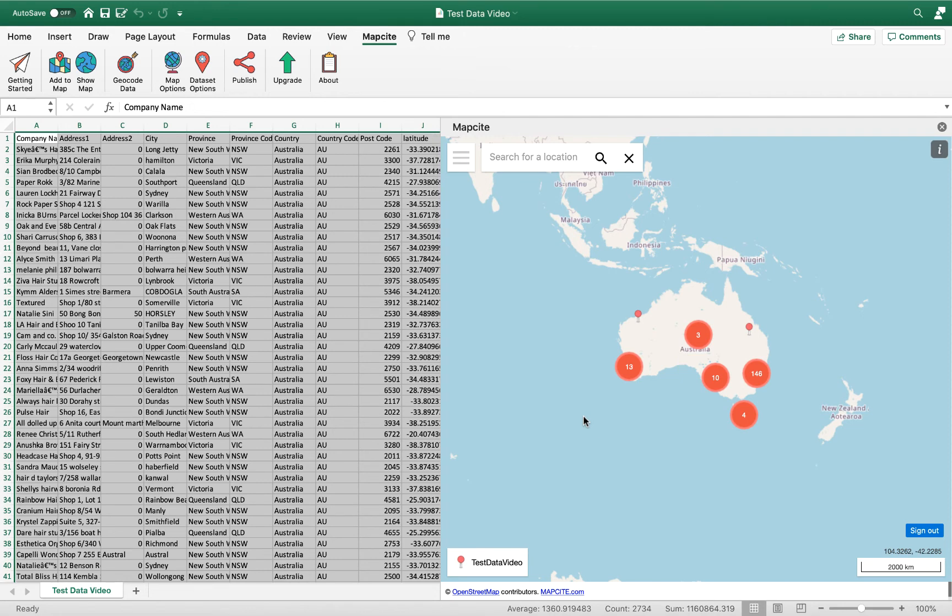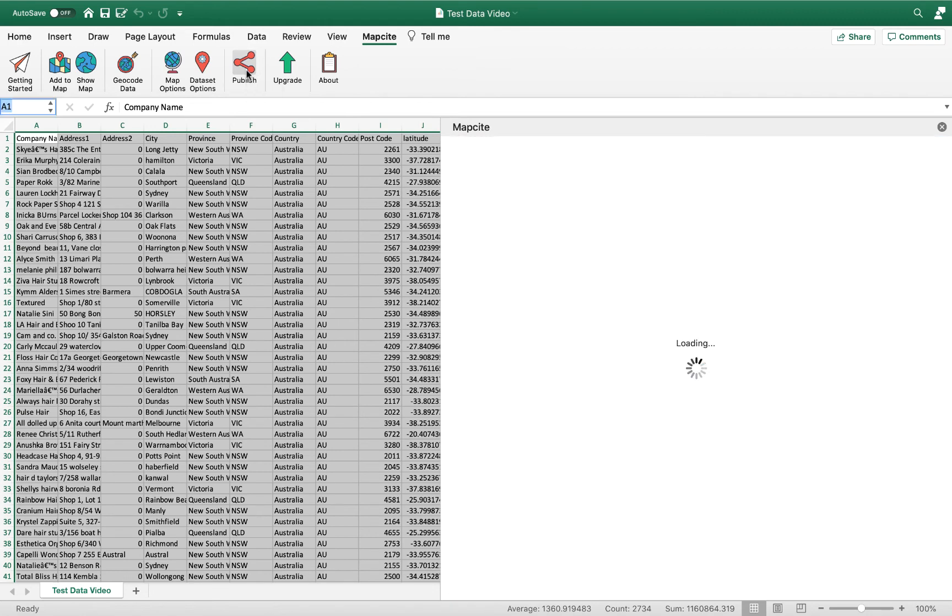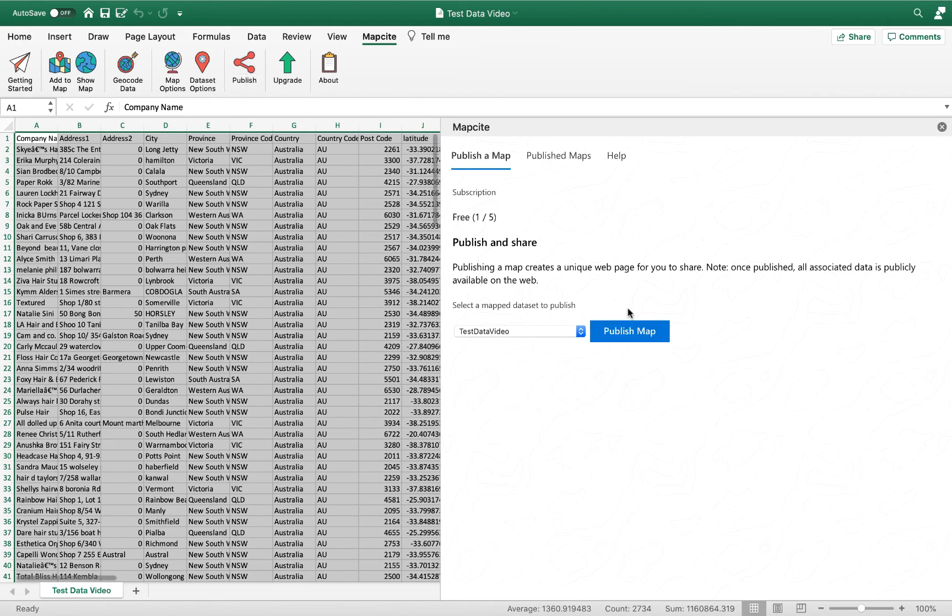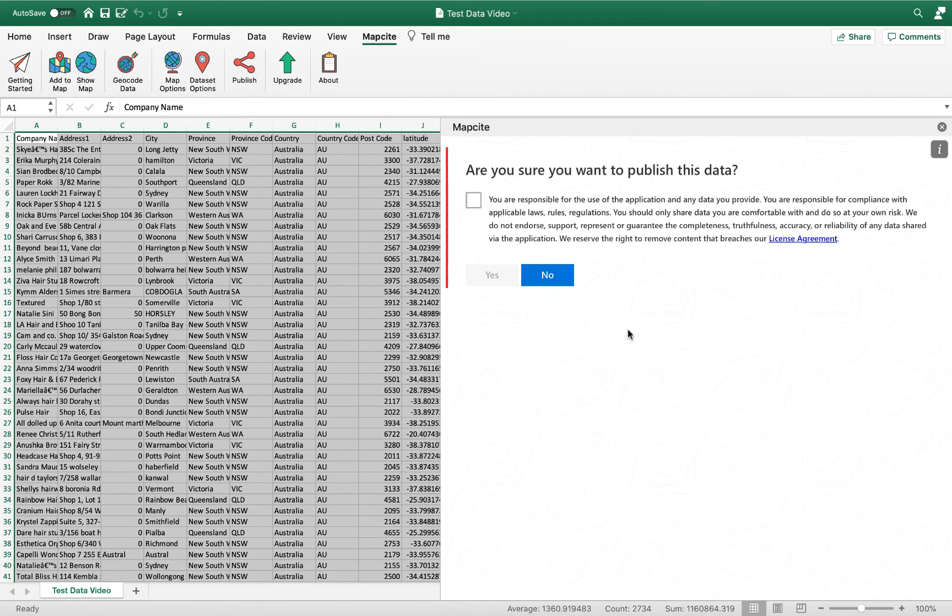From here if we wanted to publish the map, we could just select the publish button up here which will then generate a URL through which you can share your map to the web, and then it will open your map in a new window on your browser.